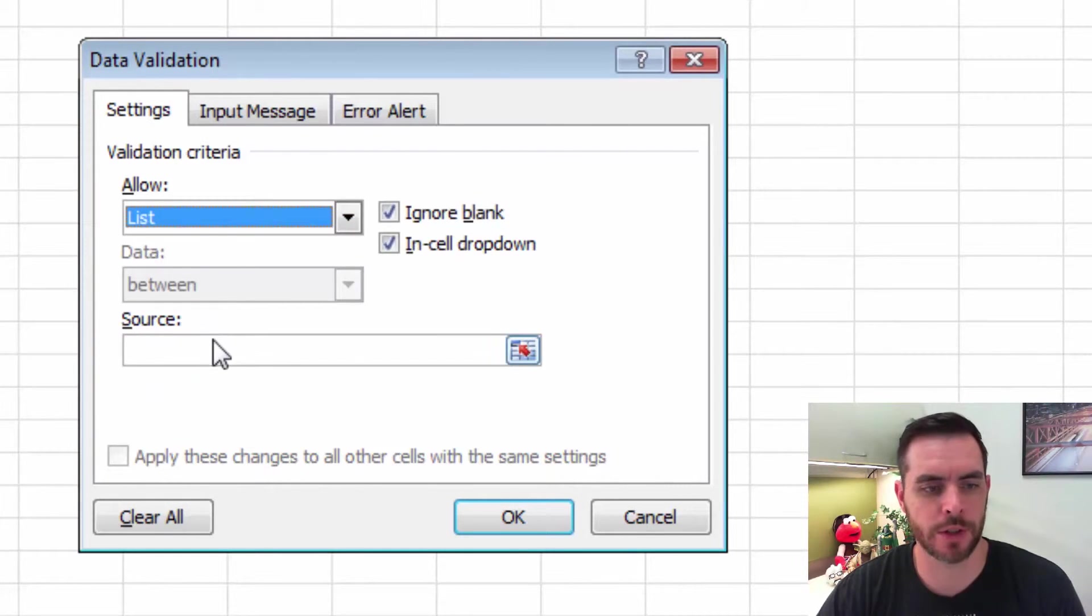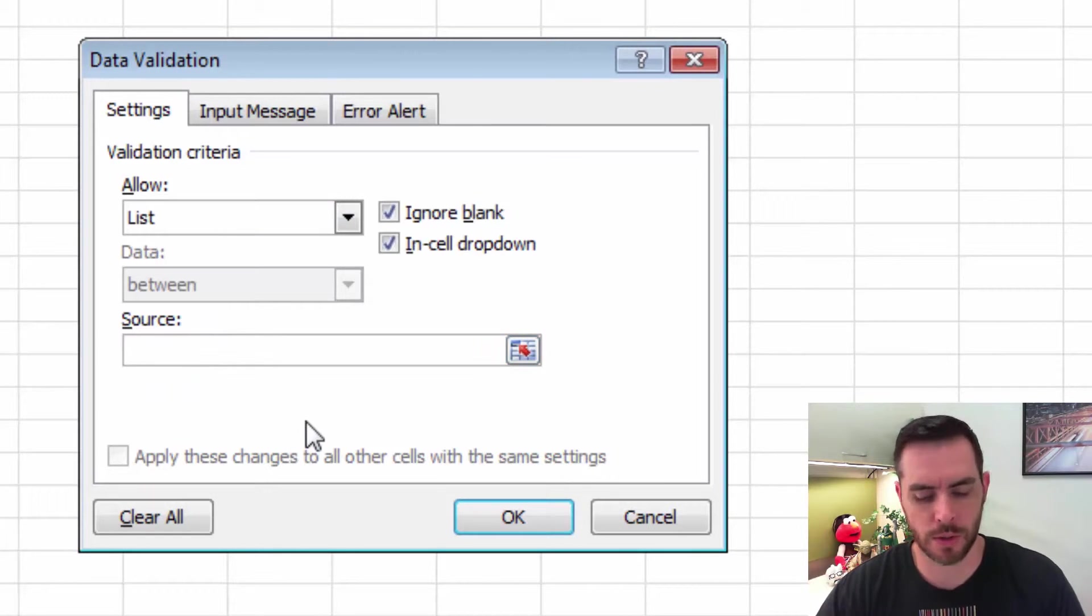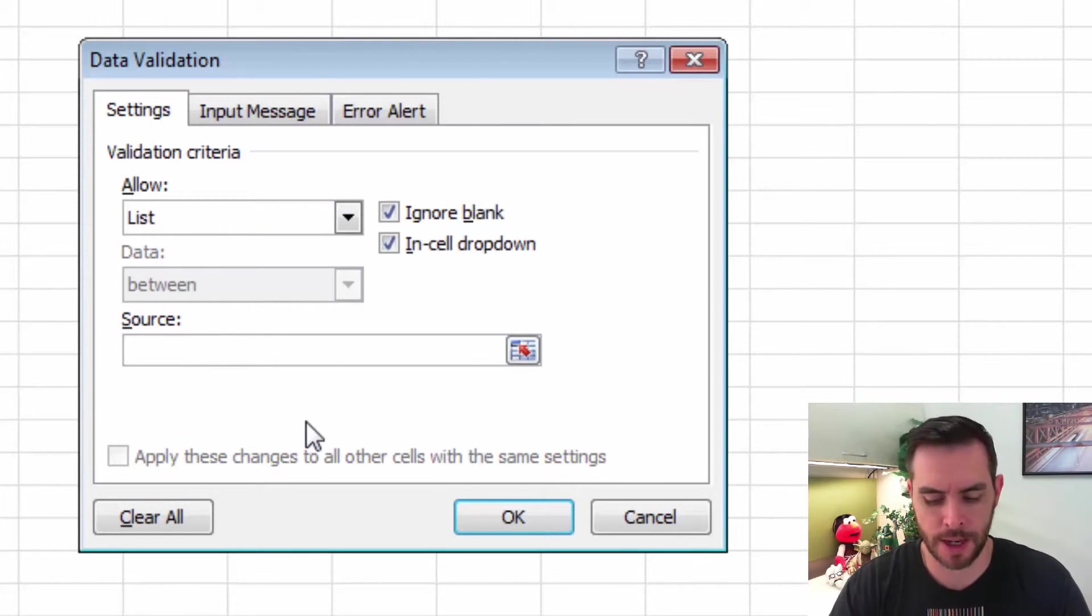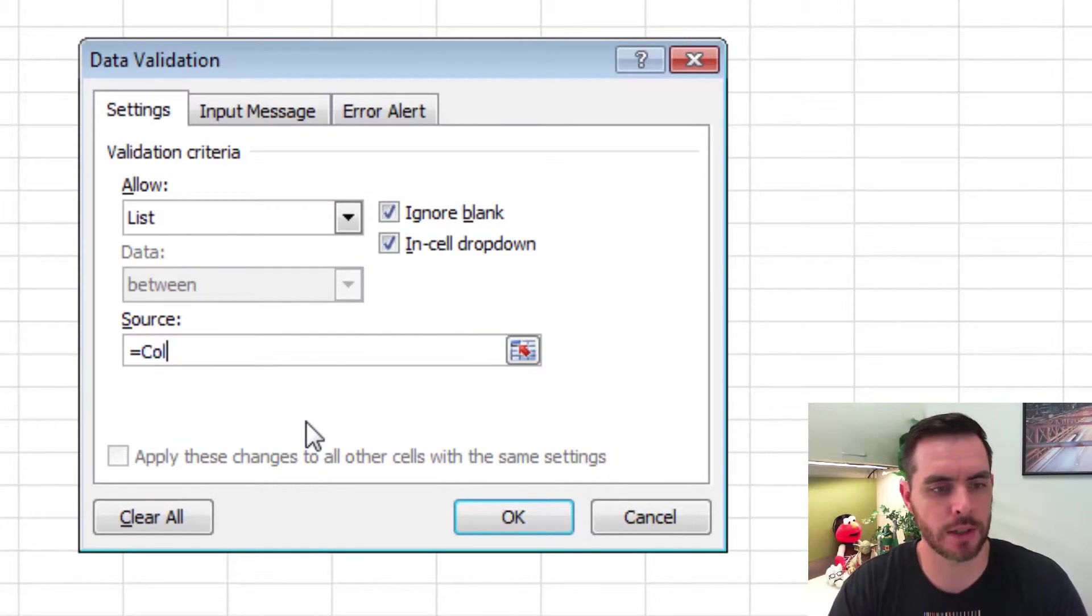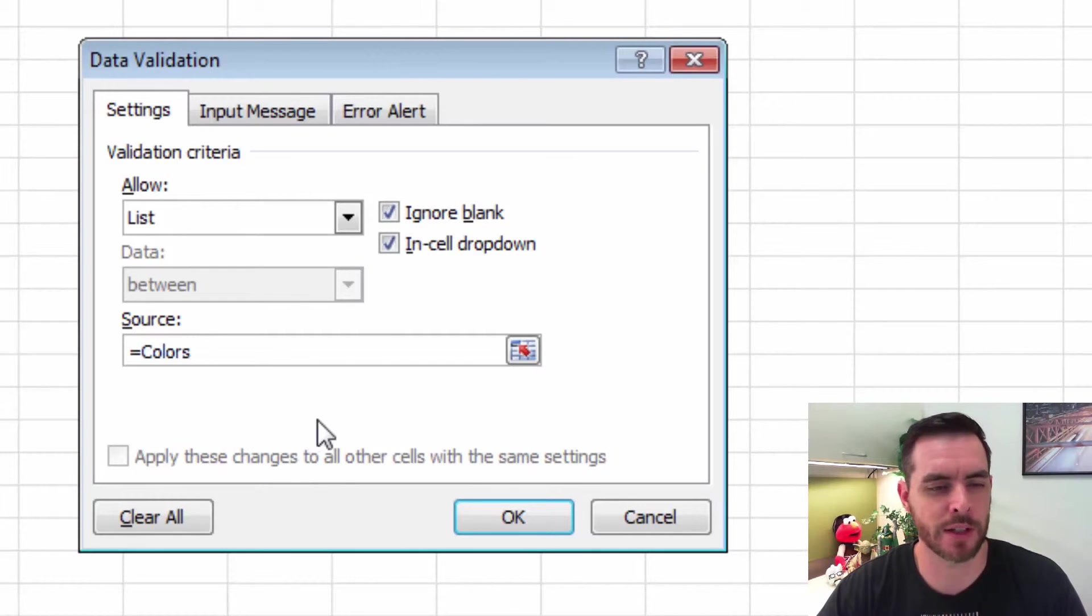And for Source, we'll click on the Source and type in equals colors. That's the name that we gave our list earlier.